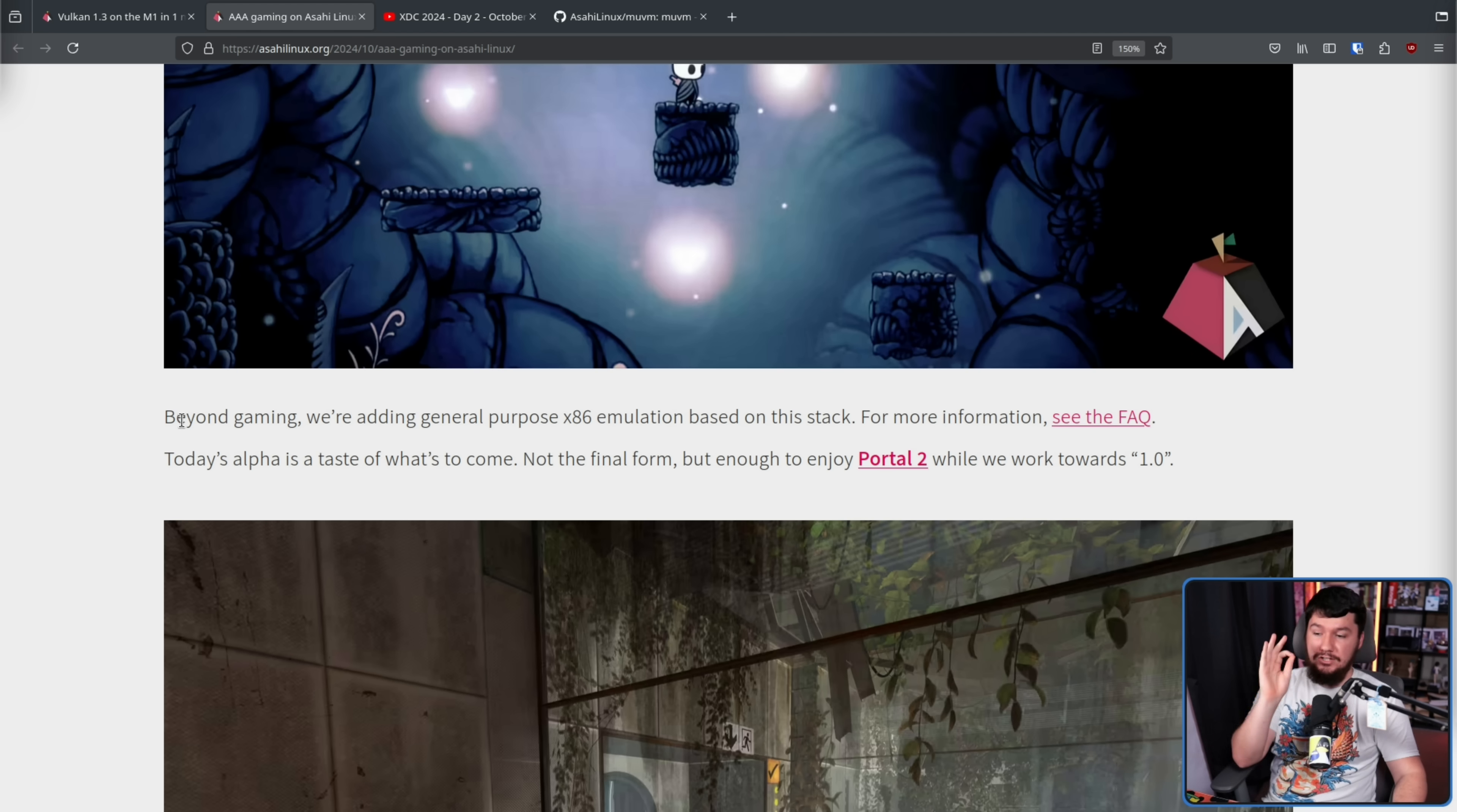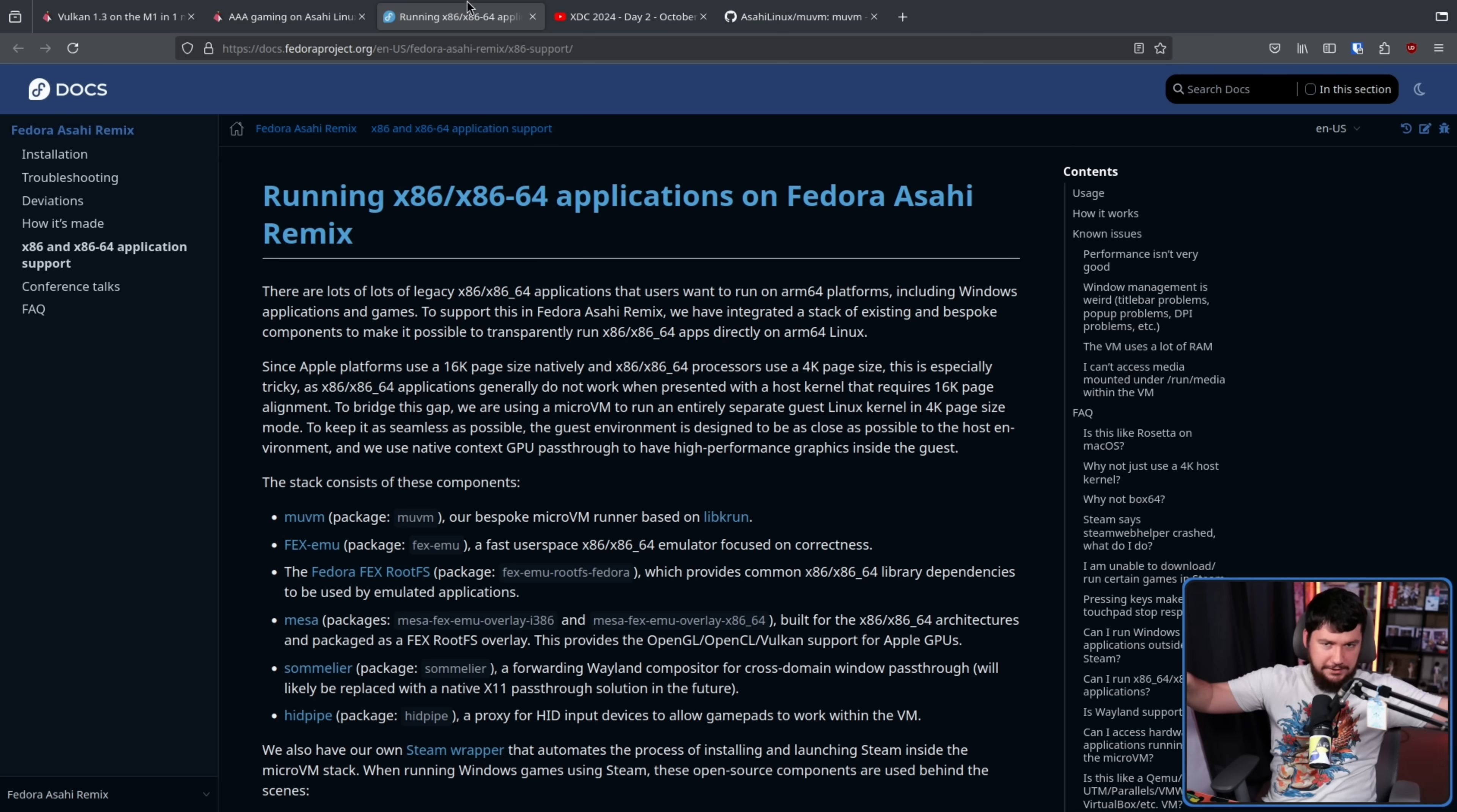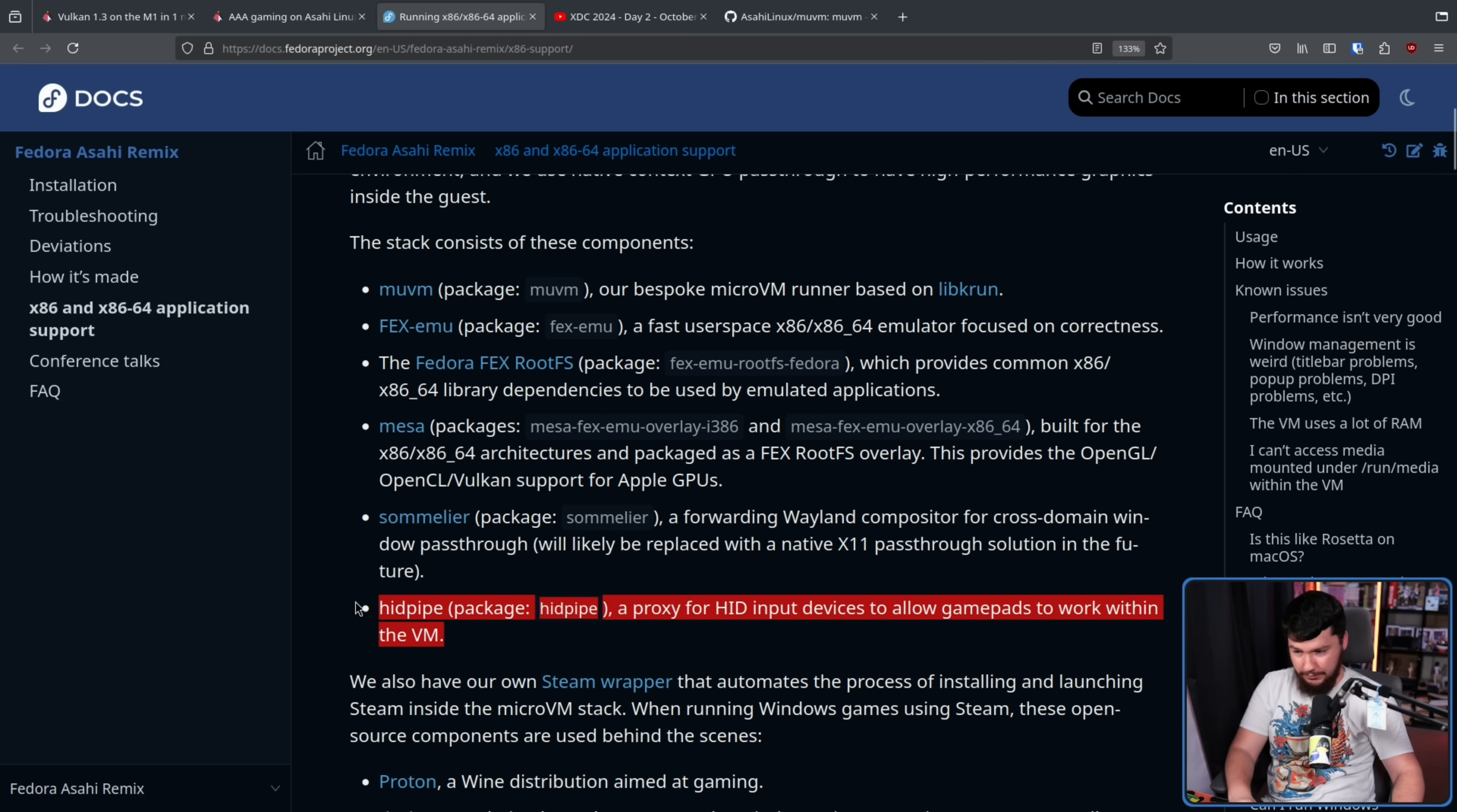Beyond gaming, we're adding general purpose x86 emulation on this stack. For more information, see the FAQ, because games are just applications. There's nothing really that special about them. They do weird things with graphics sometimes, but at the end of the day, it's all still just software. So most of the stack we see here is basically the exact same thing.